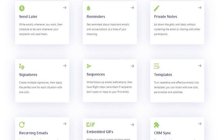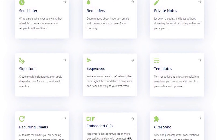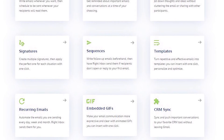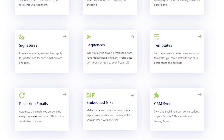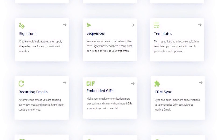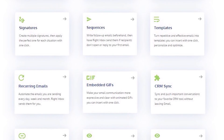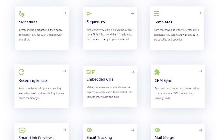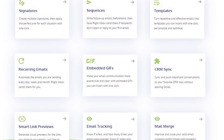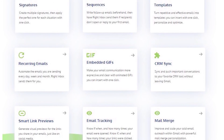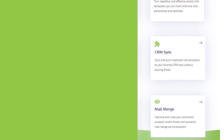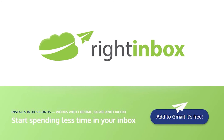Right Inbox saves you time on repetitive tasks and lets you send more emails in less time consistently. Track emails, automate email follow-ups, and send emails later with Right Inbox. Download Right Inbox free from the Chrome store today.